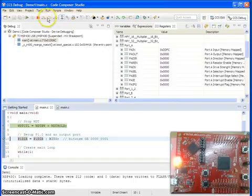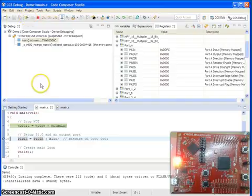When I say run, you can see the processor has stopped here at the execution now.